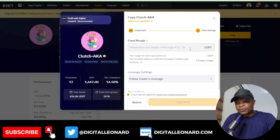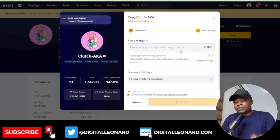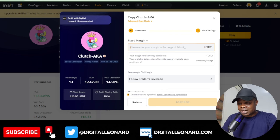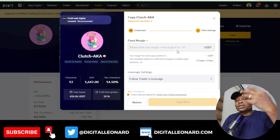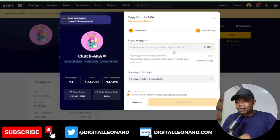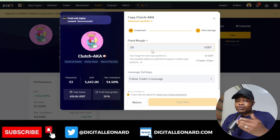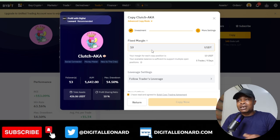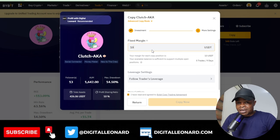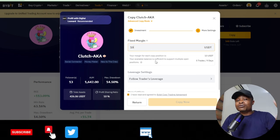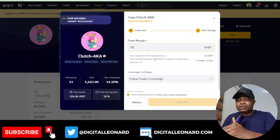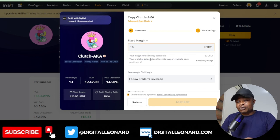If you have 50 dollars, do 10 dollars per trade. If you have 100 dollars, also do 10 dollars. If you have 200 dollars, do 15 to 20. If you have 300, do 15 to 20. If you have 500 and above, do 30 dollars. From 1,000 and above, you can do 50 dollars per trade.